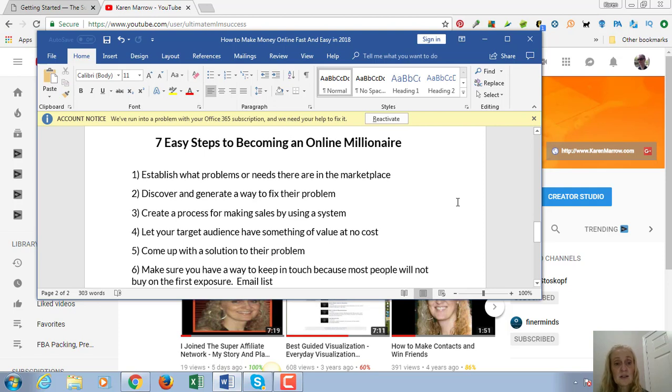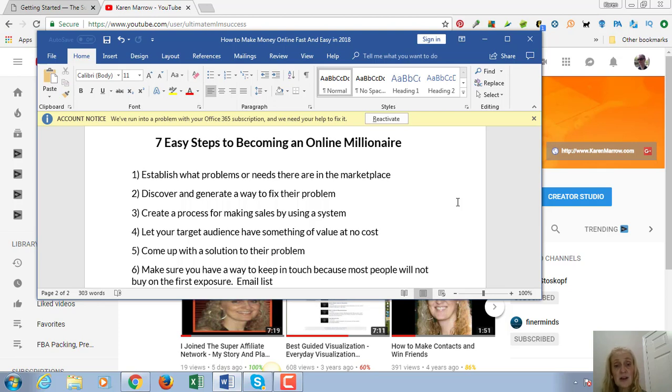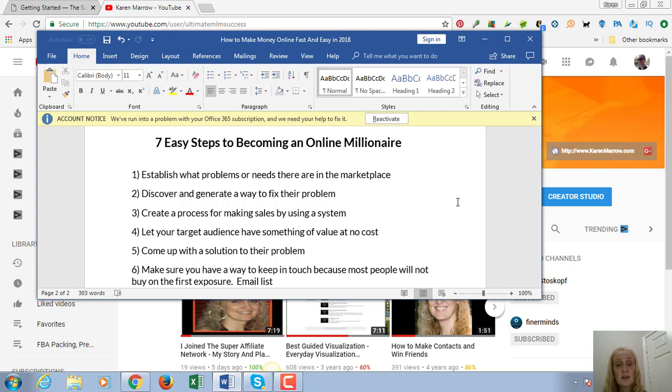We're going to be going over the next seven easy steps to becoming an online millionaire. The first one is that you have to establish what problems or needs there are in the marketplace. That's key. Number two, you're going to discover and generate a way to fix their problem. Then you're going to create a process for making sales by using a system. You have to have the right system in place. You have to have a way to capture people's emails and be able to follow up with them. Number four is super important. You need to let your target audience have something of value at no cost. You're going to be exchanging something that costs them nothing for their name and email.